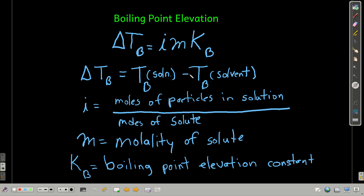For any liquid, if you add a non-volatile solute, you will increase the boiling point — that's what this describes for the resulting solution compared to the pure solvent. Because the solution boiling point is always bigger than the pure solvent boiling point, this will always be a positive number. The Van't Hoff factor I is defined as the moles of particles in the solution divided by the moles of the solute.